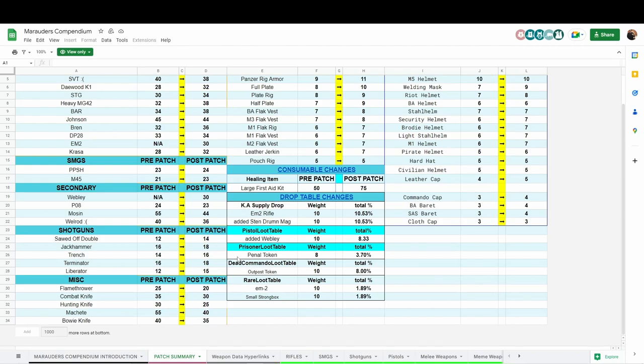For the pirate supply drop, they no longer sell it. It is now just part of a regular loot table of you finding them. You can also get the EM2 rifle from it.